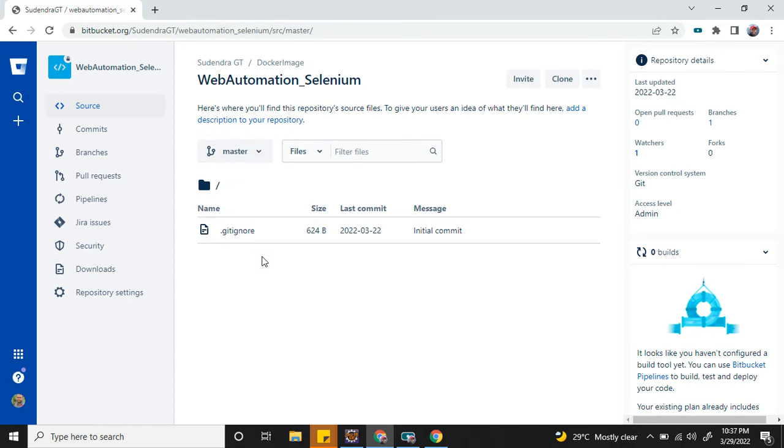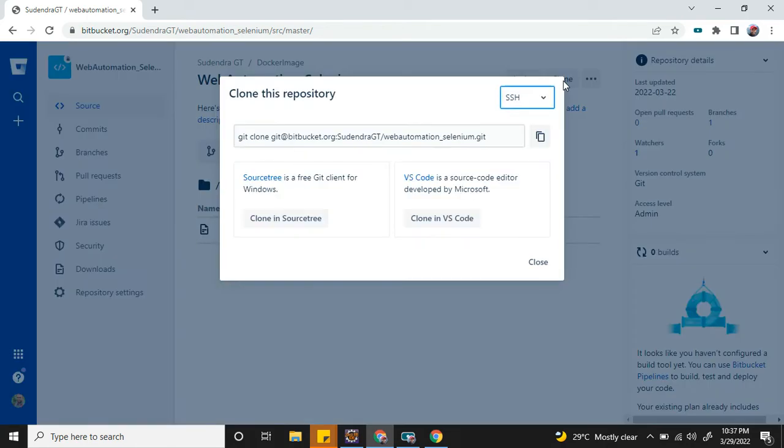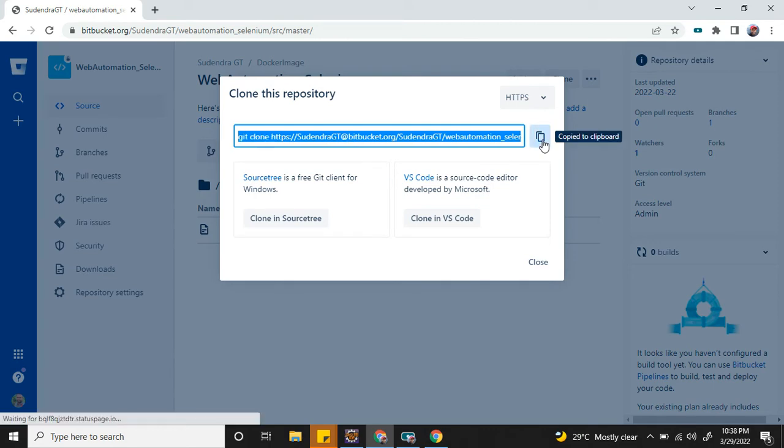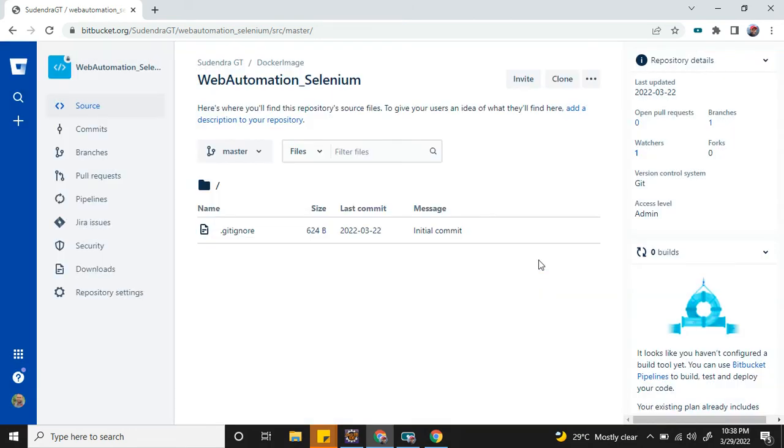Now I'm going to clone this project to my local branch for development using Eclipse. To do that, click on clone, and here select HTTPS. Once you select HTTPS, you'll notice the link got updated. Copy this one and close this.